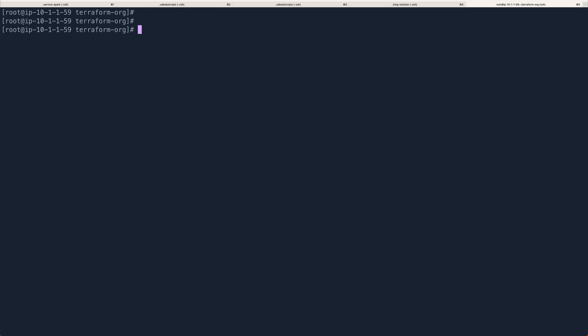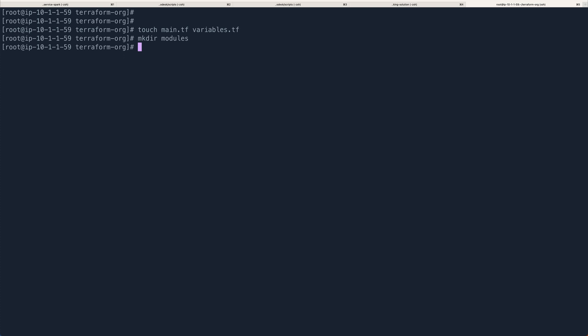Let's cd into terraform-org. Now, the first thing you need to have is a basic entry point for your Terraform code. For that we will have a main.tf file and also a variables.tf. This will serve as an entry point for your Terraform run. Then we'll have a directory called 'modules'.